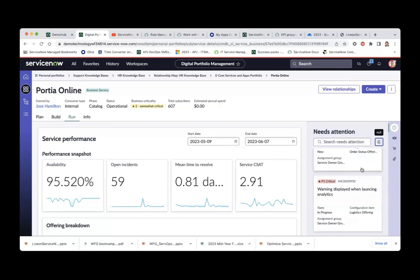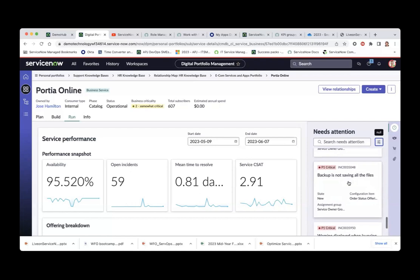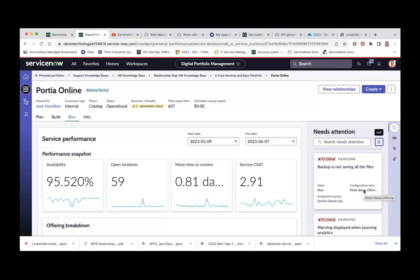When you configure the conditions, things need to be related — for example, to the order status, which is one of the dependencies of the Porsche Online. All these dependencies you can design. This configuration shows only P1 incidents — if you want to see P2 incidents, that's a configuration you would do. That's basically what the digital portfolio management is all about.